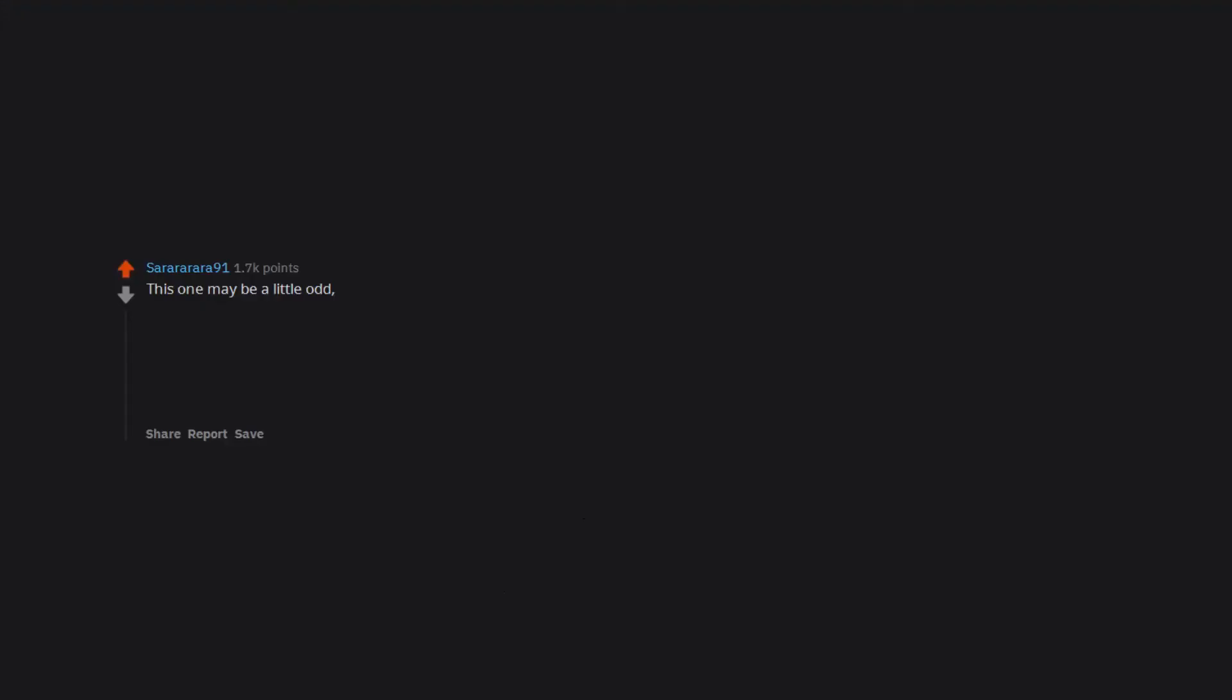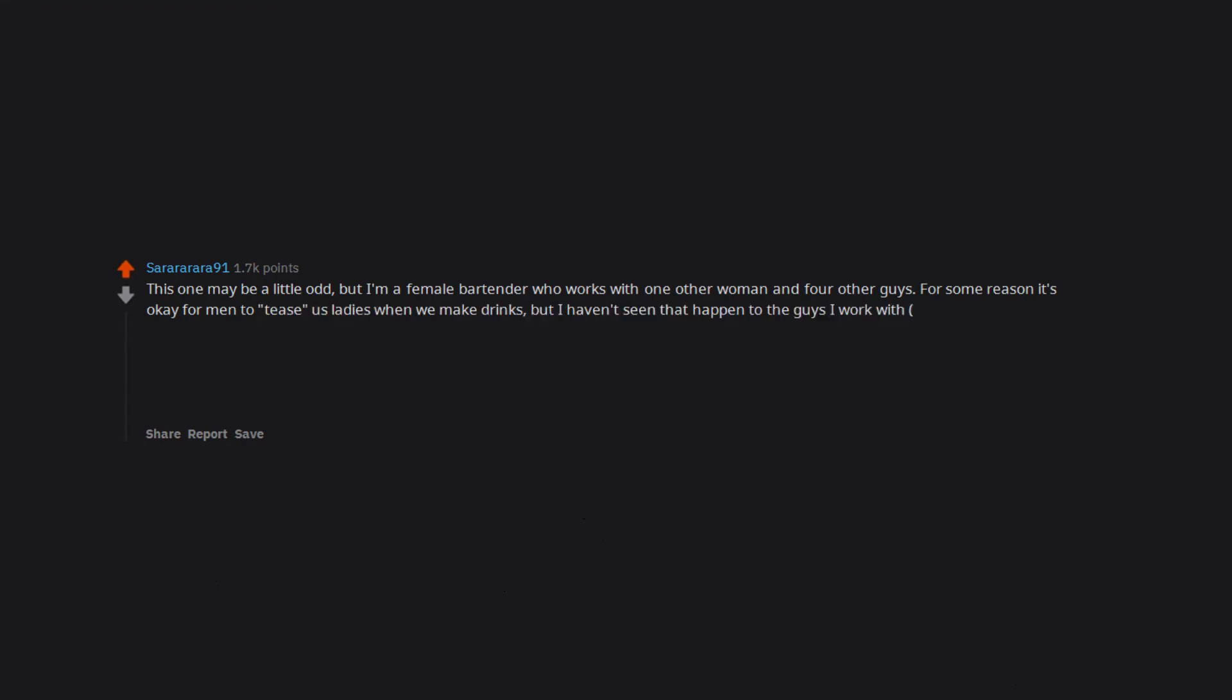This one may be a little odd, but I'm a female bartender who works with one other woman and four other guys. For some reason it's okay for men to tease us ladies when we make drinks, but I haven't seen that happen to the guys I work with. It might happen too, but maybe not as often. I currently work at a country club, but I've worked at chain restaurants and dive bars too.